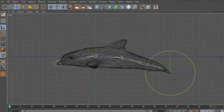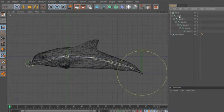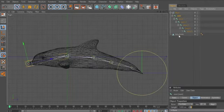Ok, now we will link the two objects, the joint and the dolphin.